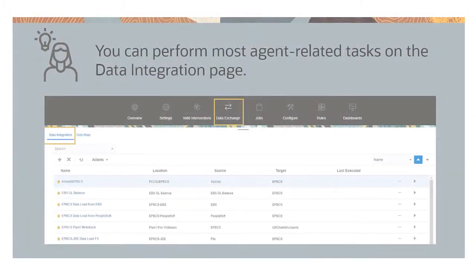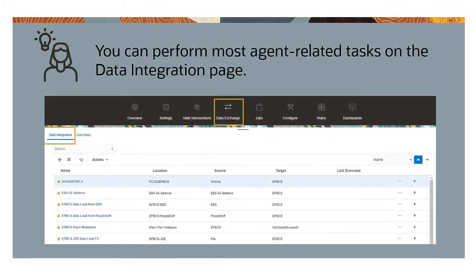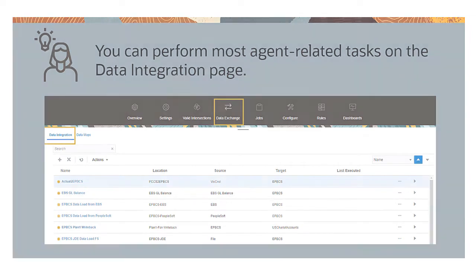Although we show some agent-related tasks in data management, you can perform these tasks on the Data Integration page too, so long as you've defined a source system connection in Data Management.